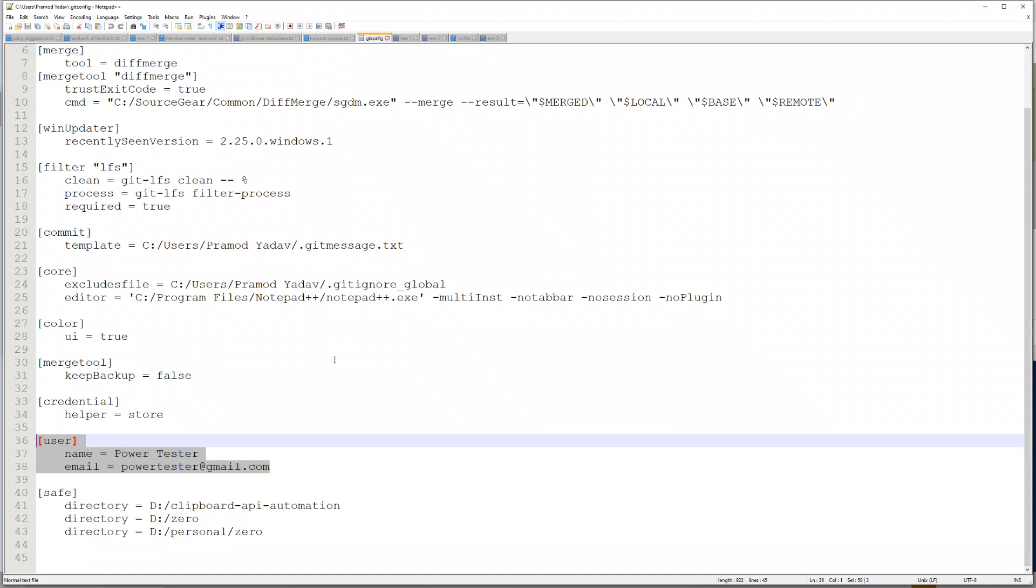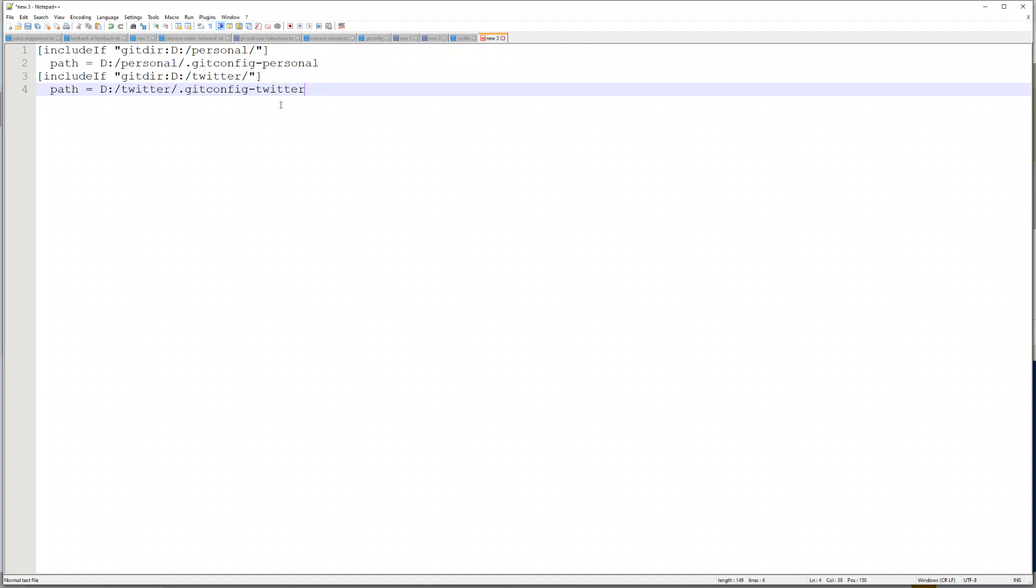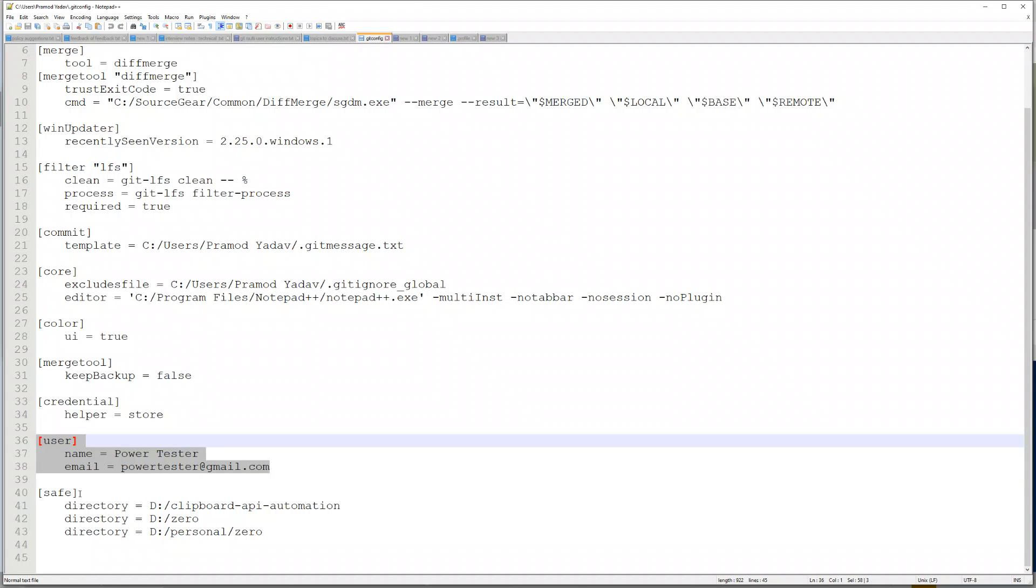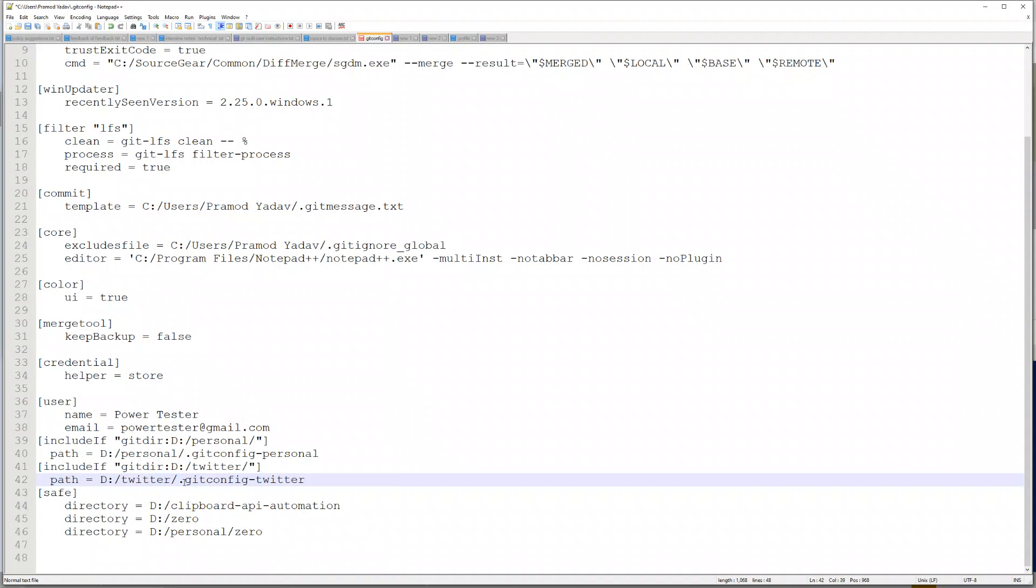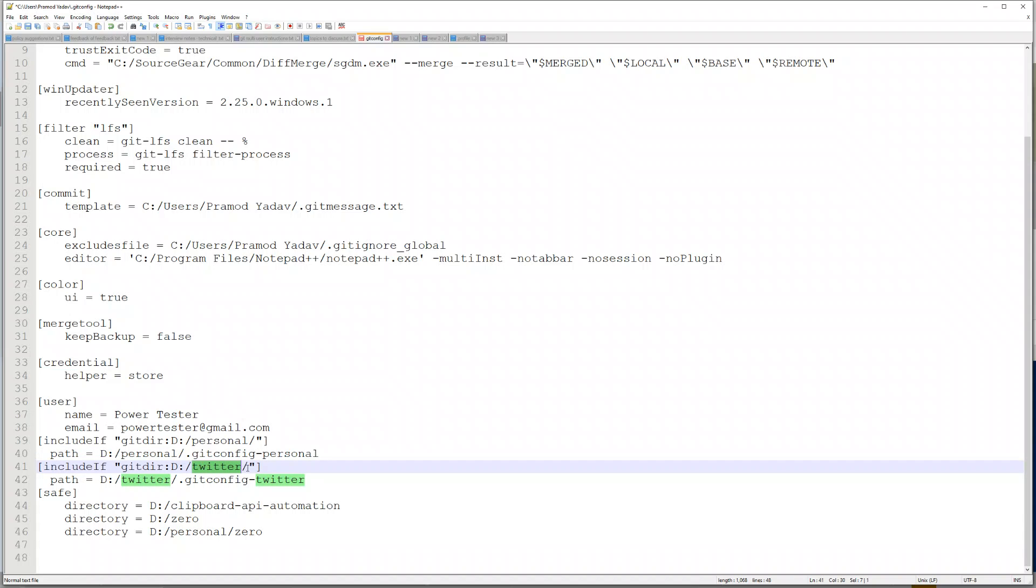When you want to work on your hobby projects and company projects, you want specific emails for each of them. The way you can do it is very easy. You have to include an if statement. For example, if you are in any specific personal directory, then use a specific git config file. If you are in specific company name, then use another git config file.